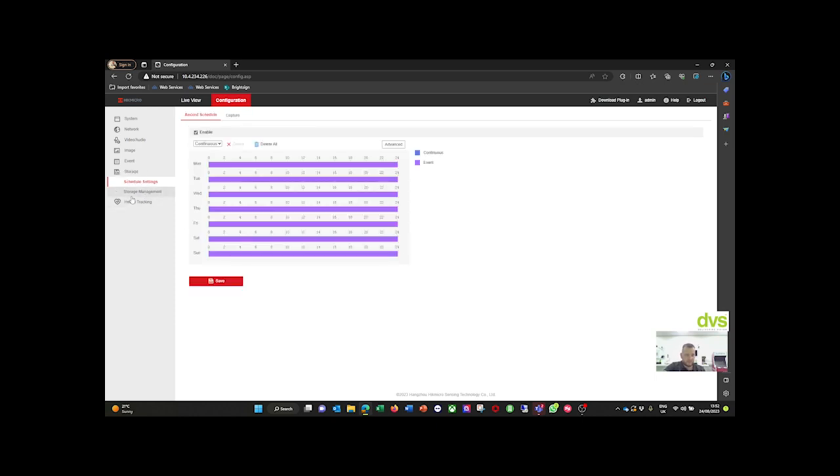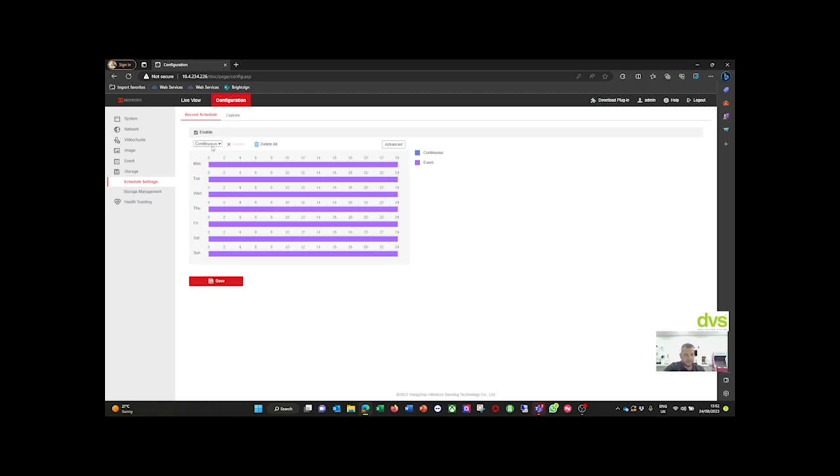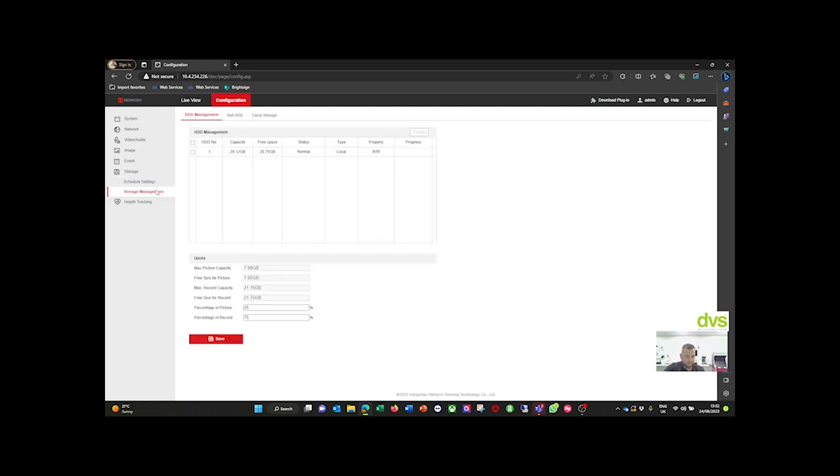Storage. It has a built-in SD card. It comes with it, 32 gigabyte. And you can do continuous or you can just do the event recording. Nice and simple. We have it set for event recording.